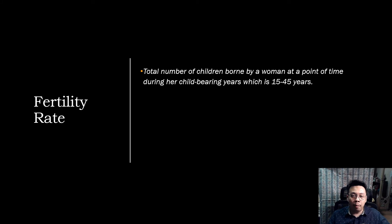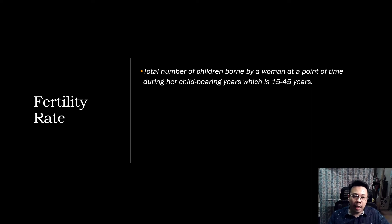Some of the factors that affect fertility are the woman's age — the female's age is the most important factor which affects fertility — previous pregnancies, duration of subfertility, timing and frequency of sexual intercourse, and lifestyle factors such as weight, smoking, and caffeine.